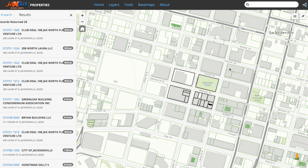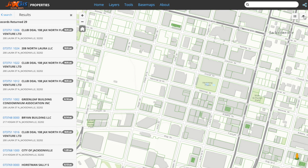Let's say we have been working with some tools or searches and have results, but we want to clear the work that we've done. The erase button will clear the map, however it will not remove layers that are turned on.